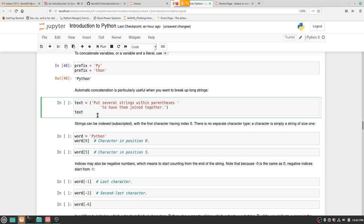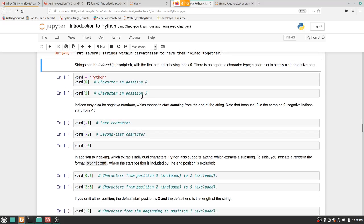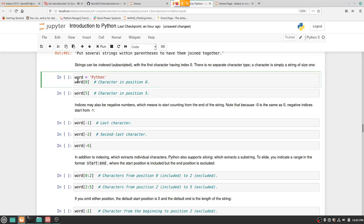Indexing — this is super important. I assigned word = 'Python'. Also as a side note, Python starts lists and arrays with zero — you always count from zero. If you came from a MATLAB background, MATLAB starts with one, not zero. So word[0] is P, word[5] is N.